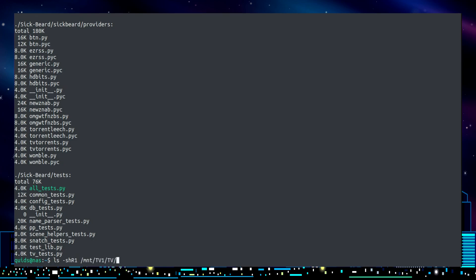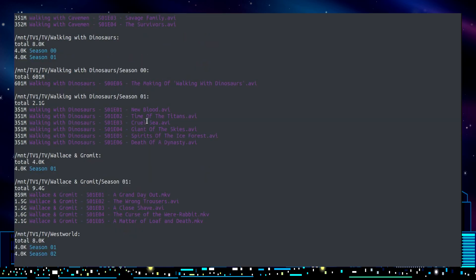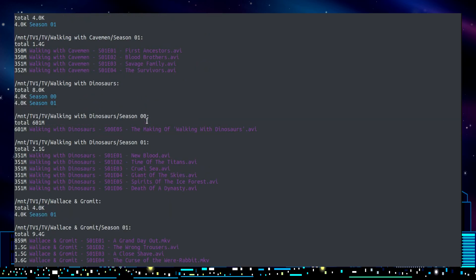But pointing it across to a media folder, well now I've got a list of all the TV programs here that are on my system. I can scroll up a little bit, but there's more than one screen full.